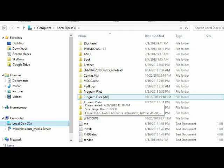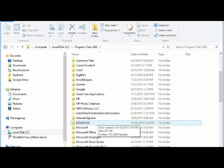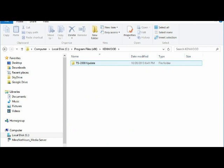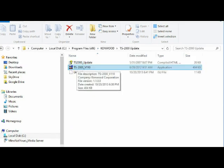Now the program went into the program files. I have two program files folders. I use the x86 and that's where I found the Kenwood. When you click on that, then you will see your Kenwood. Click on the Kenwood icon and it'll take you the TS 2000 update. Then you click on the 2000 update and then the TS 2000 update.